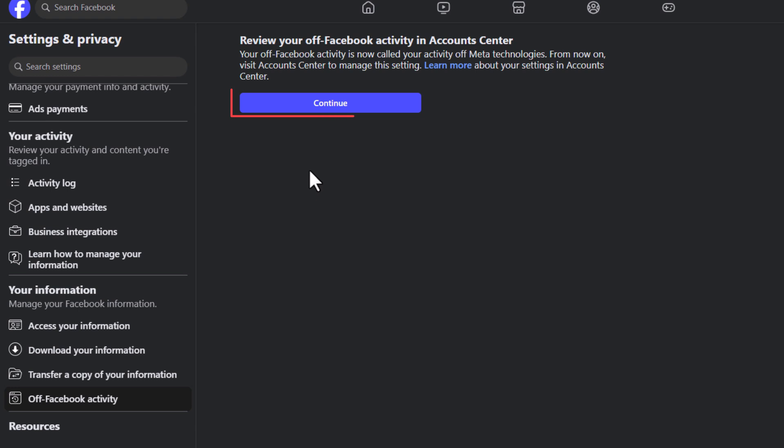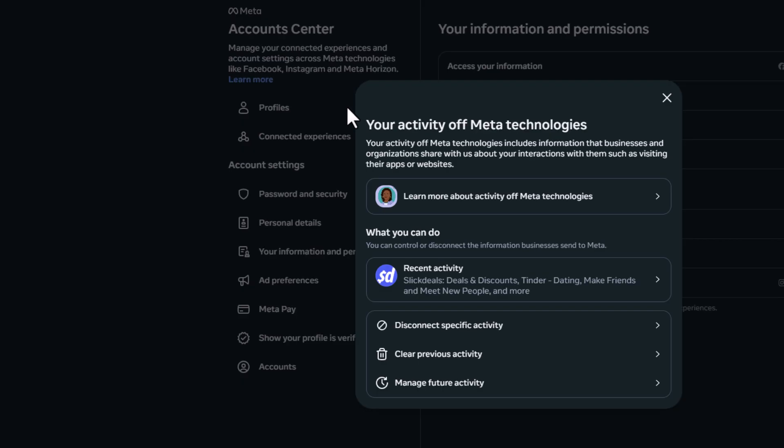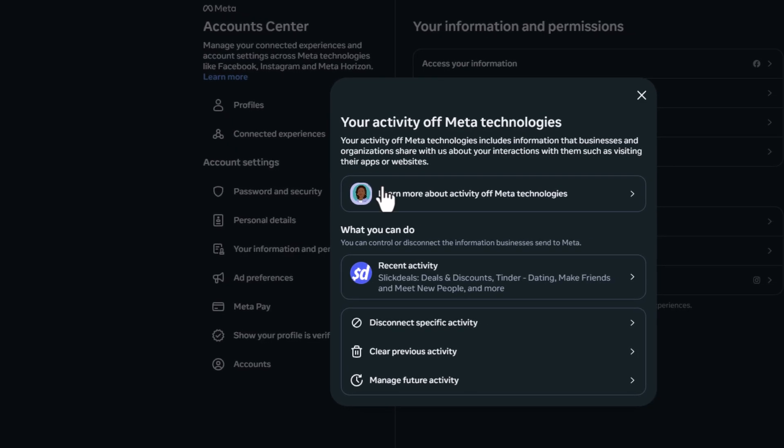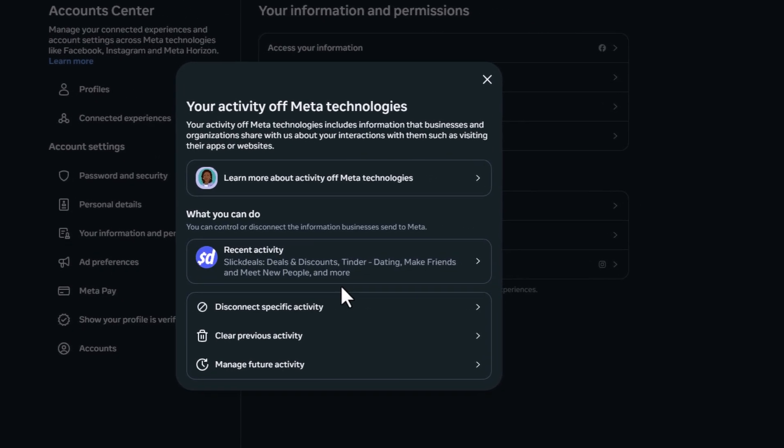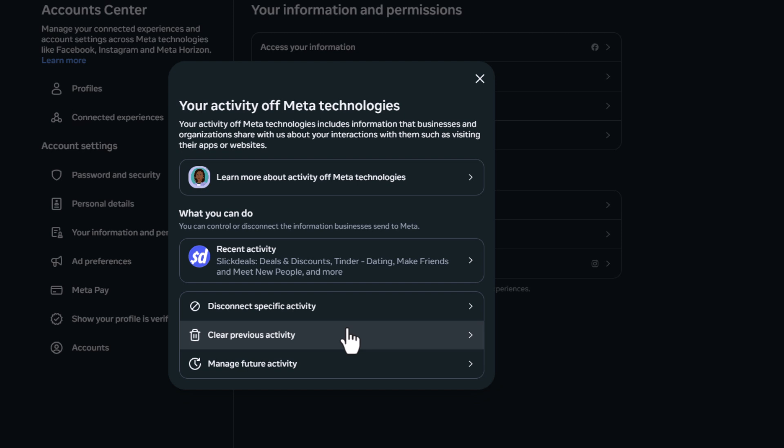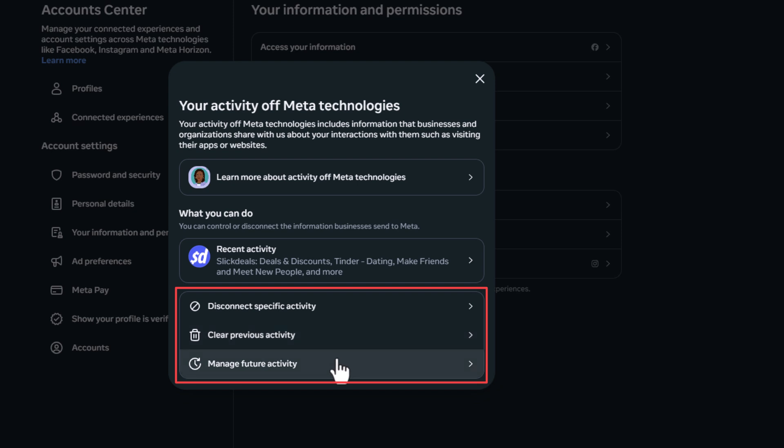Then on the center pane, you want to click on continue. And in the dialog box it opens up here down towards the bottom, it gives you three options: disconnect specific activity, clear previous activities that's been recorded about you, and the bottom one is manage future activities.